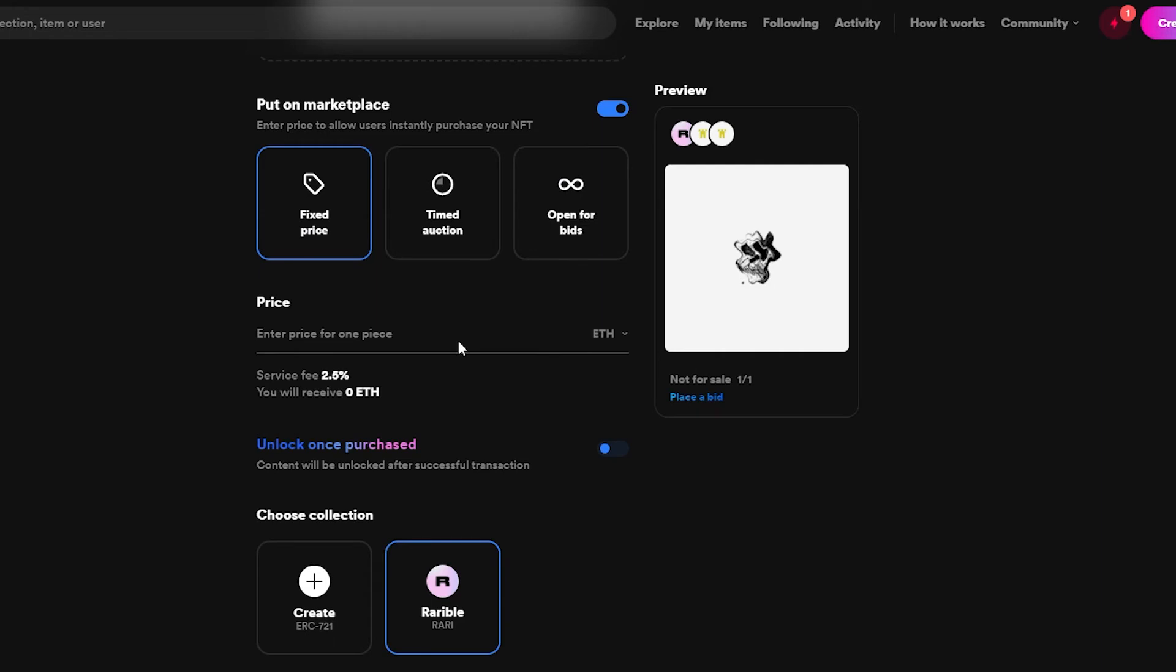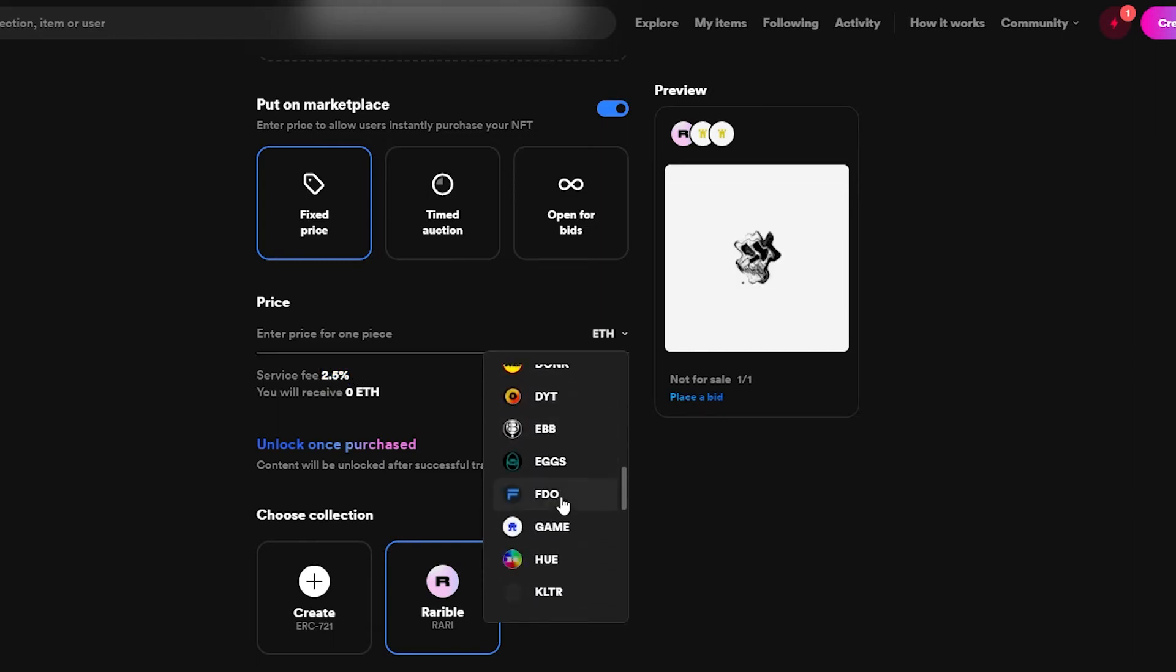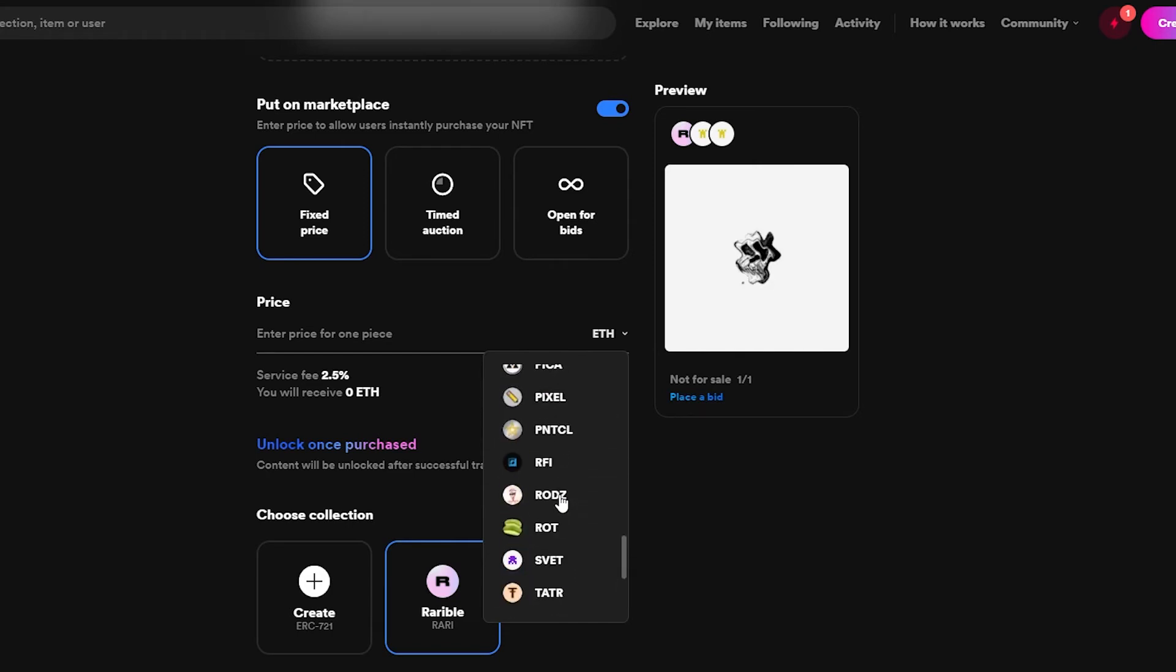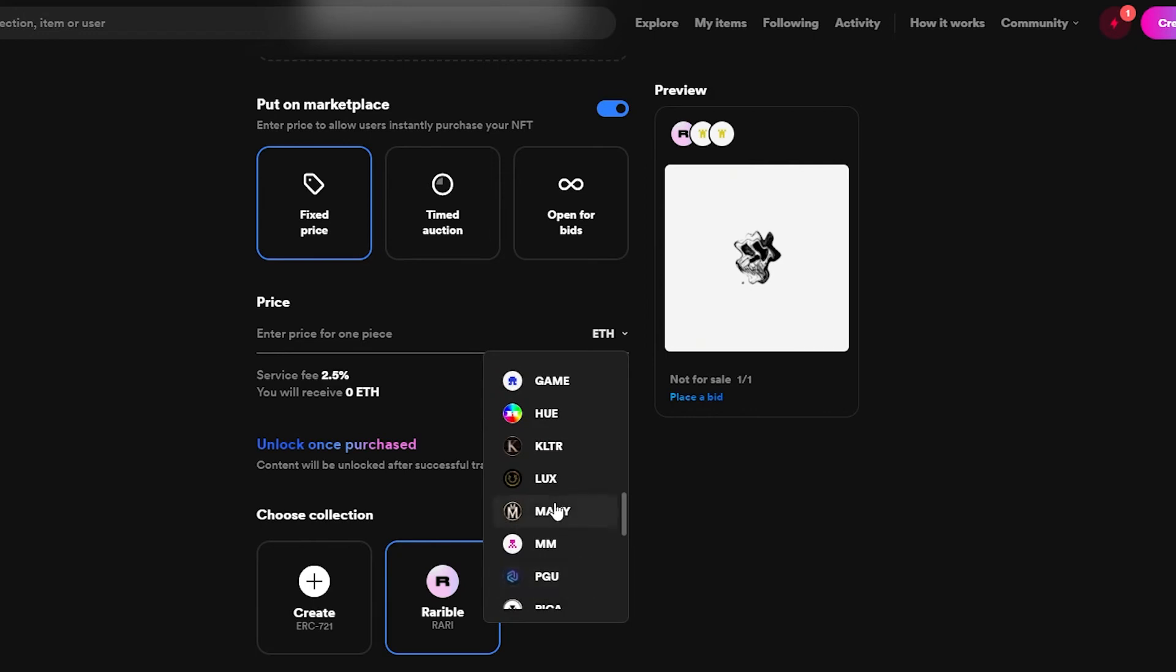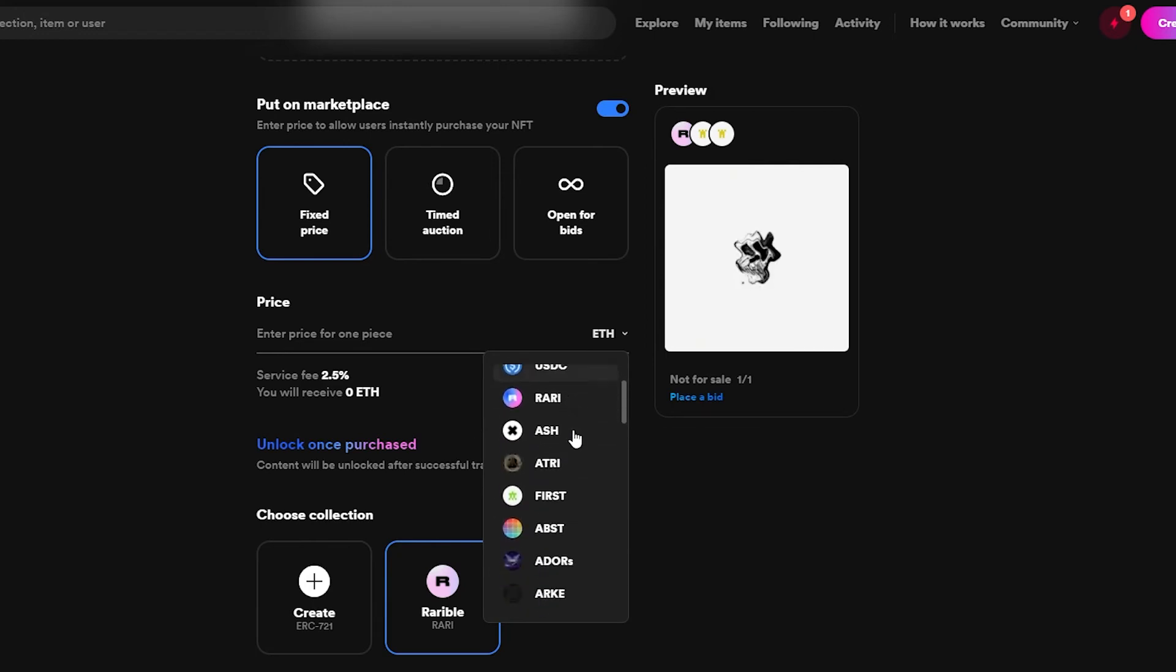Down below we can add our price as well. Since we're choosing fixed price, over here we just have to enter in our price. As you can see service fee is 2.5%. Many websites require it now. If you choose Polygon I think you don't have to pay the gas fee I think, but I don't see it over here. Let me just take a quick look. No I don't see it over here.